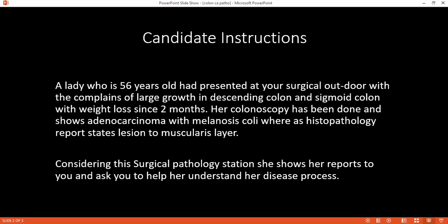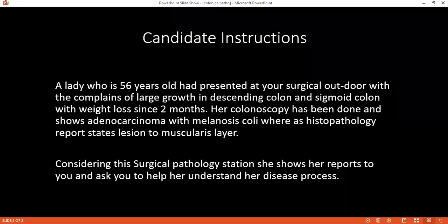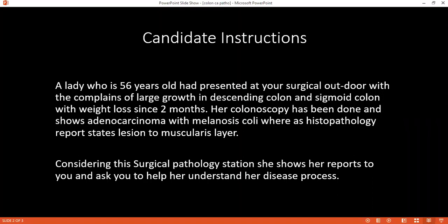In Duke's classification, we have four grades. A is where the tumor is limited to the submucosa. B1 is when it is limited to the muscularis propria. B2 is when it passes through all the layers up to the serosa. C1 is when it involves the bowel wall without lymph node invasion. C2 is with lymph node invasion. And D is metastatic disease.